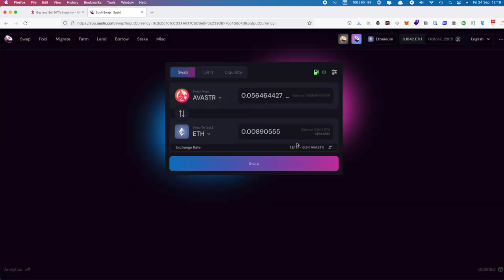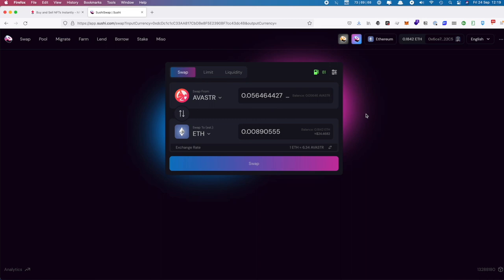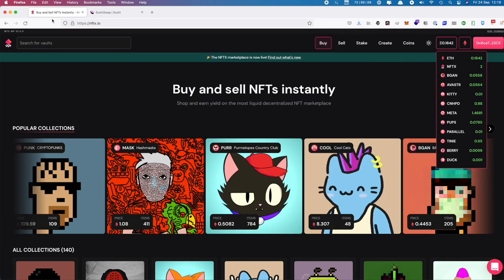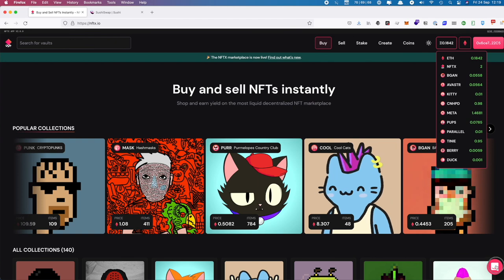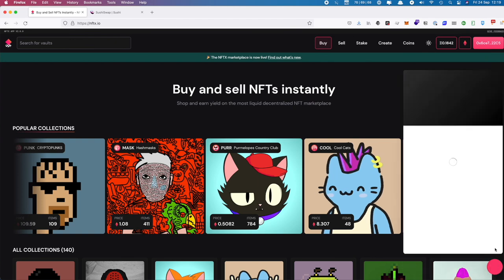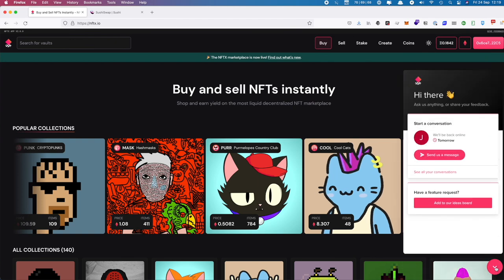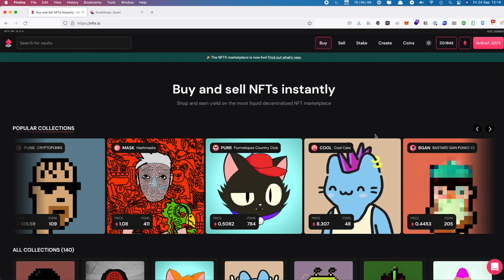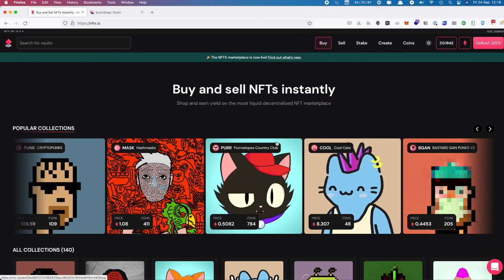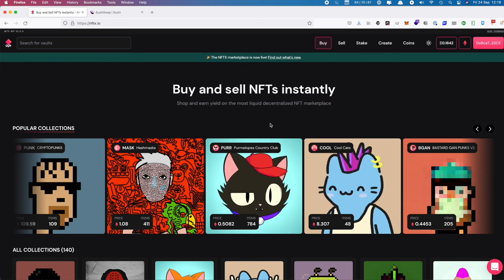We could sell those and get ETH back for those tokens, and that will get rid of all our Avistar tokens. That is how you unwind your position once you want to remove your stake from NFTX. If you have any questions, you can use the intercom button at the bottom right corner of the site, or contact us through Discord or at hello@nftx.org.